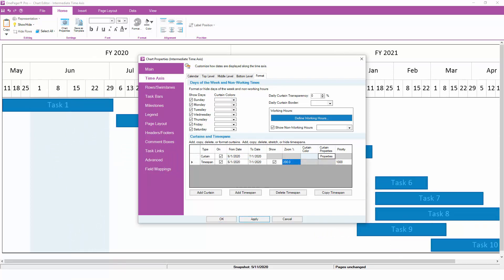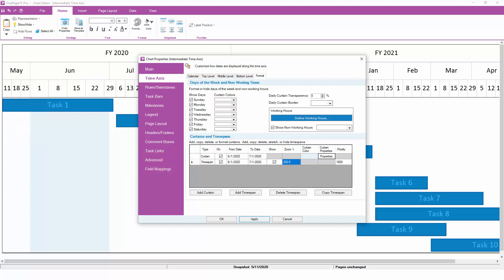A time span, on the other hand, is a stretched or zoomed portion of your time axis. We can apply a time span to the same month of June to make it twice as big by setting its zoom factor to 200%.